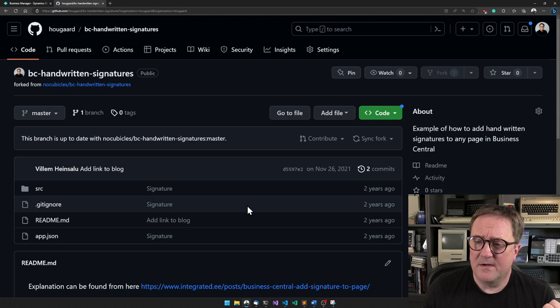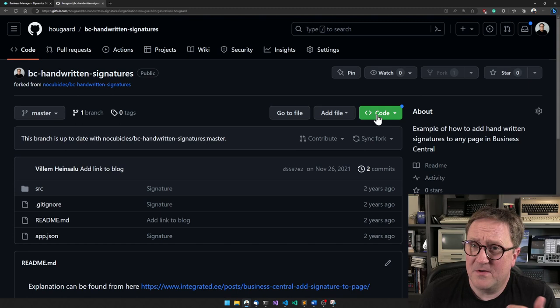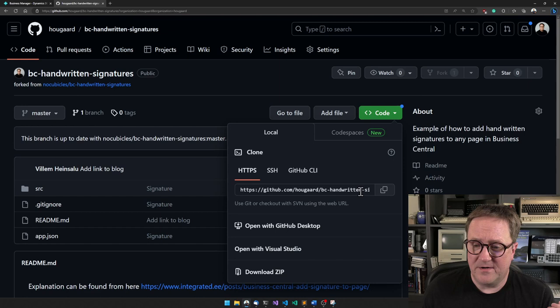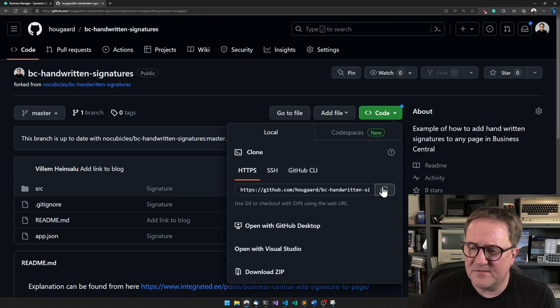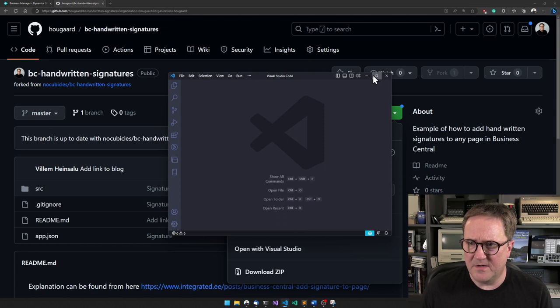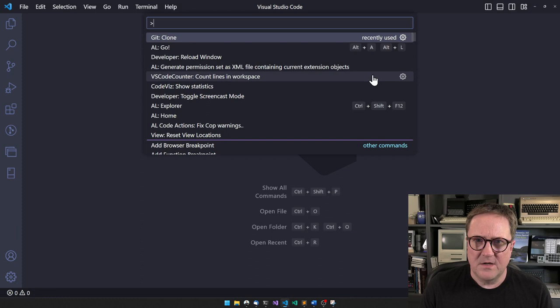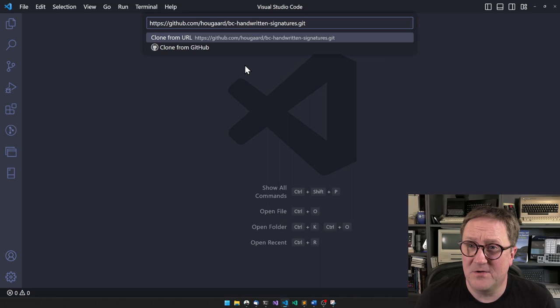Then I need to get this into my Visual Studio Code. The way I do that is I grab the URL here. I'm using VS Code, so I'm just gonna grab this URL and then find my VS Code. I'll go up here and select Git Clone and just paste in the URL we just got.